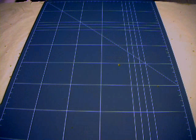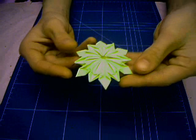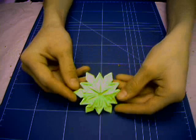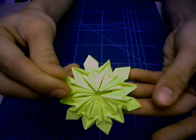Next model. This is the Snowflake by Dennis Walker. Here. This is a nice model too.